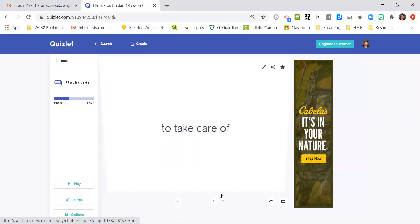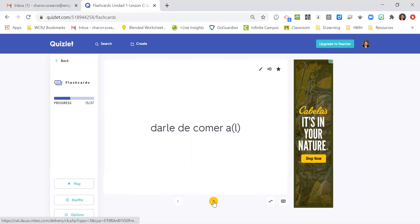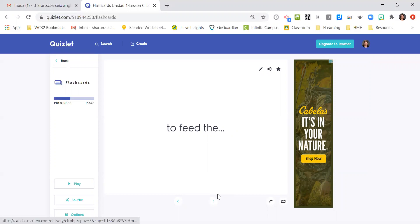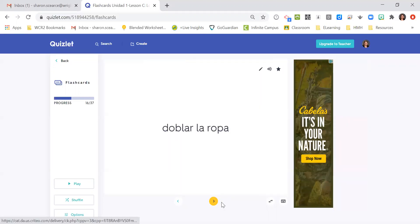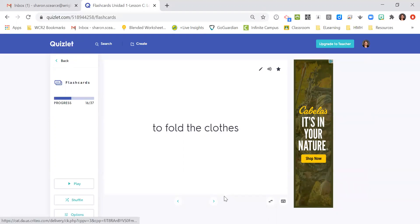Cuidar de, to take care of. Darle de comer al perro, like to give food to the dog or to feed the dog. Doblar la ropa, to fold clothes.